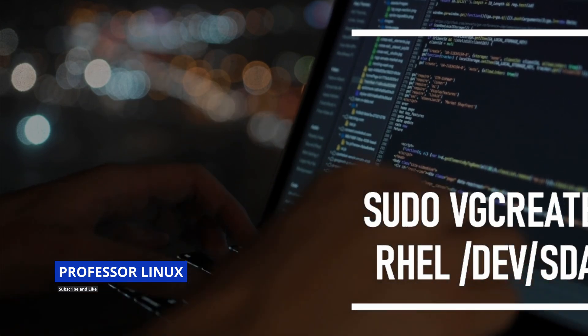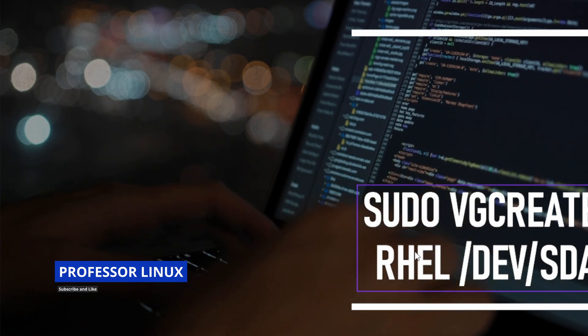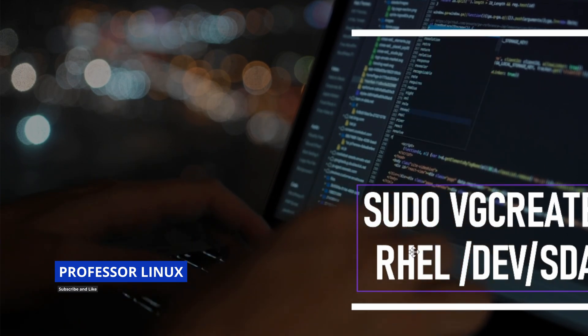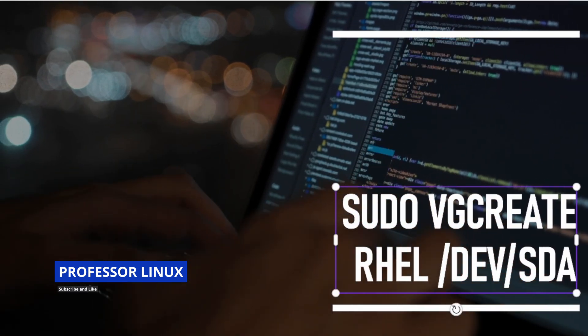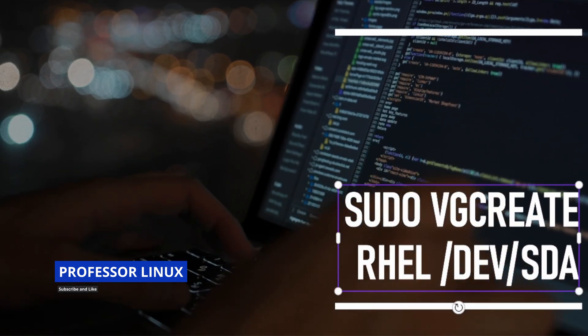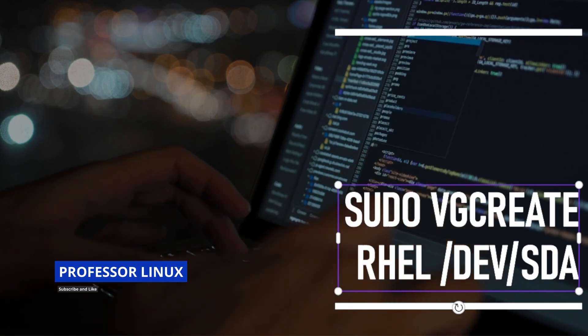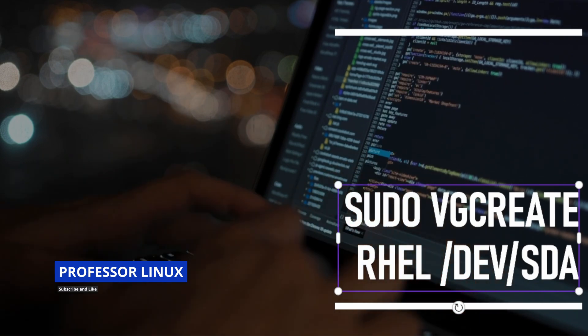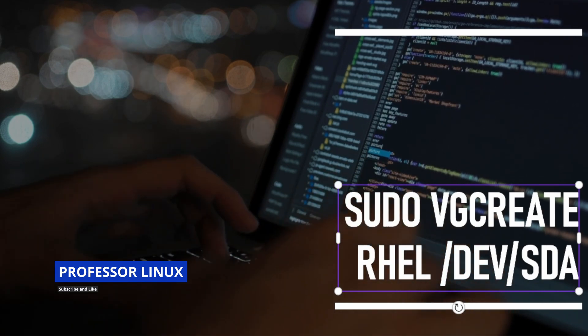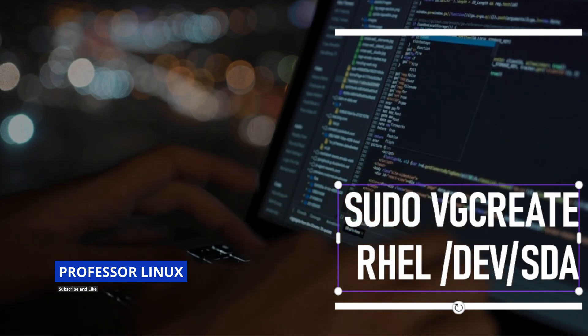The reason why you have to use the pvcreate command first is because if you don't use it, you won't be able to use this actual device.